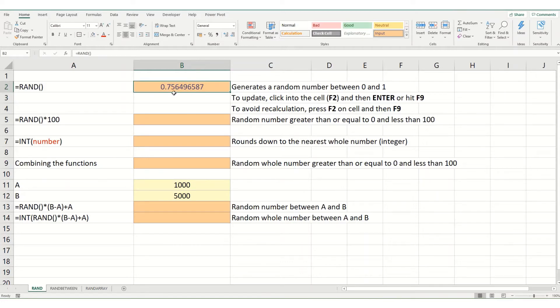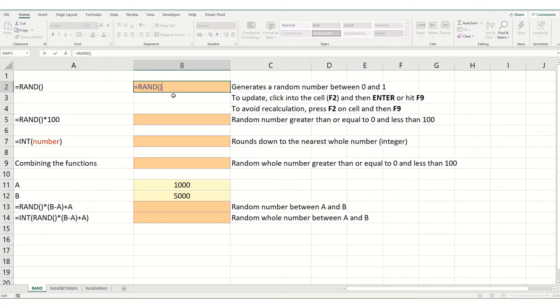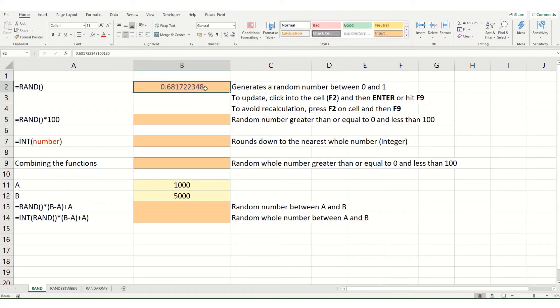However, you might not want this number to update all the time. So, if we go into our cell and hit F9, it will convert your random number generated into a number format. And this now is just a number and it won't change.